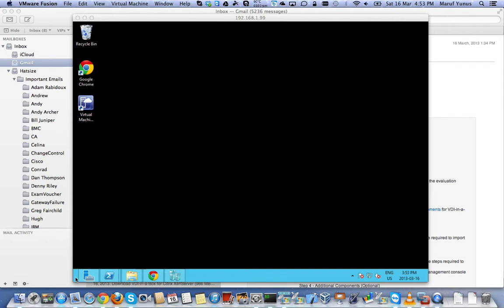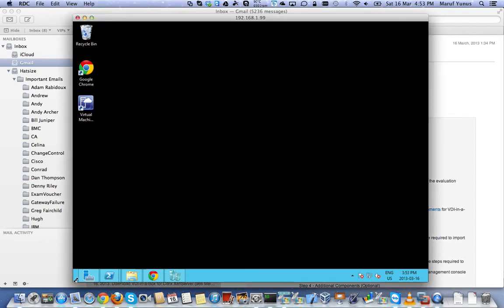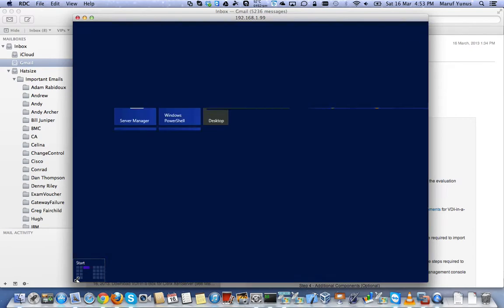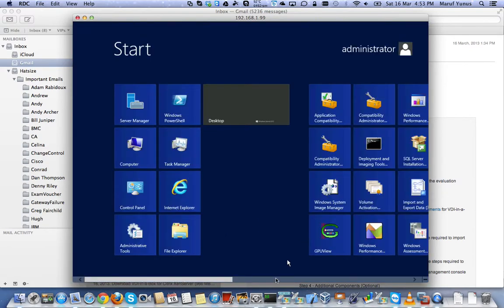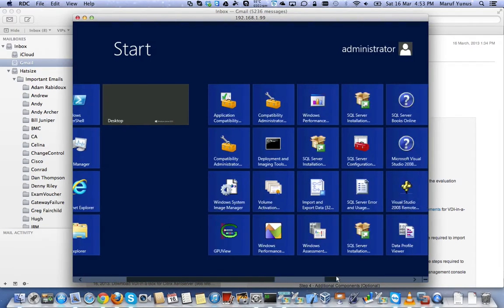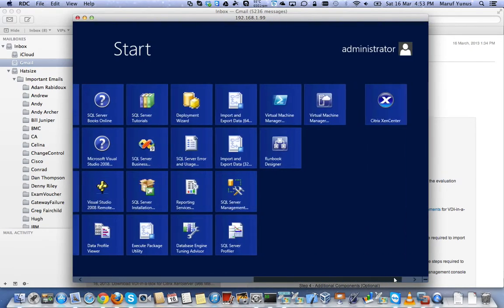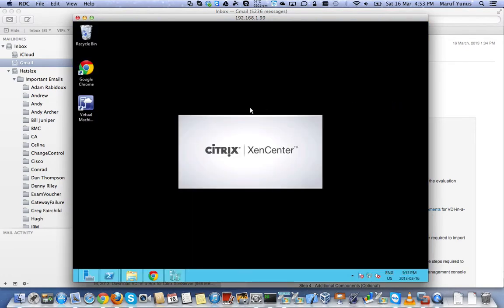I'm just going to connect, since I'm using Windows 2012, I'm going to connect to my XenCenter first so that I can connect to the XenServer.